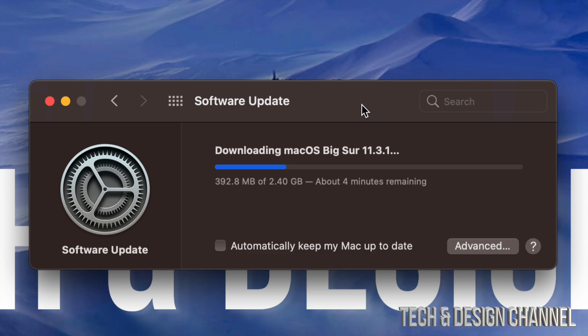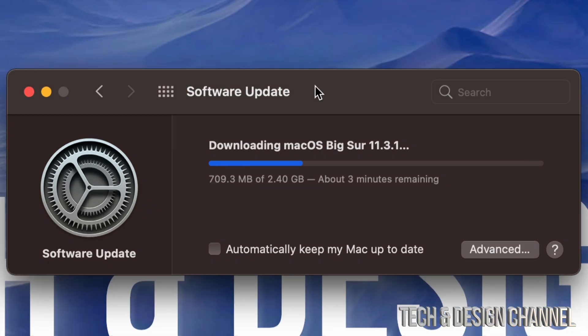But overall if you have an average internet speed plus your Mac isn't the oldest one out there, then technically this whole thing should not take more than 30 minutes. But yes, older Macs would run a little bit slower than newer Macs. And like I mentioned before, at this point in time we can just leave our Mac.